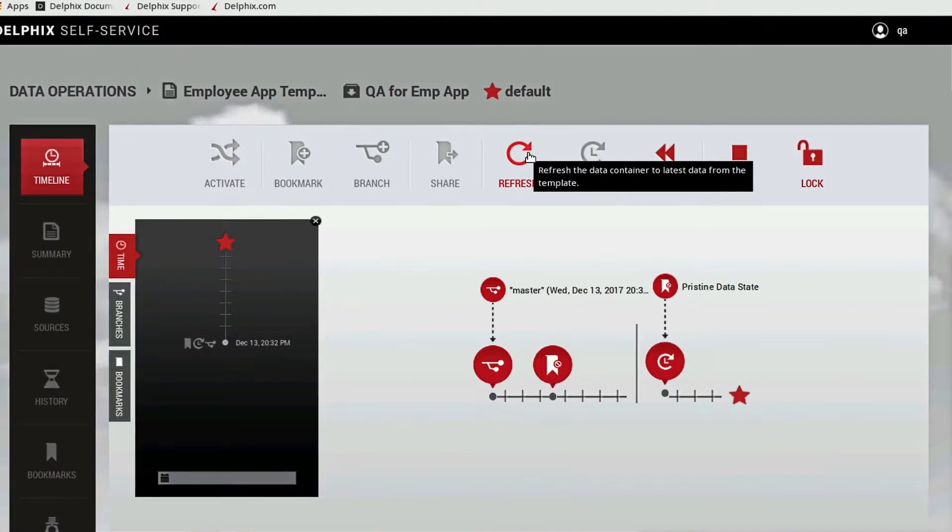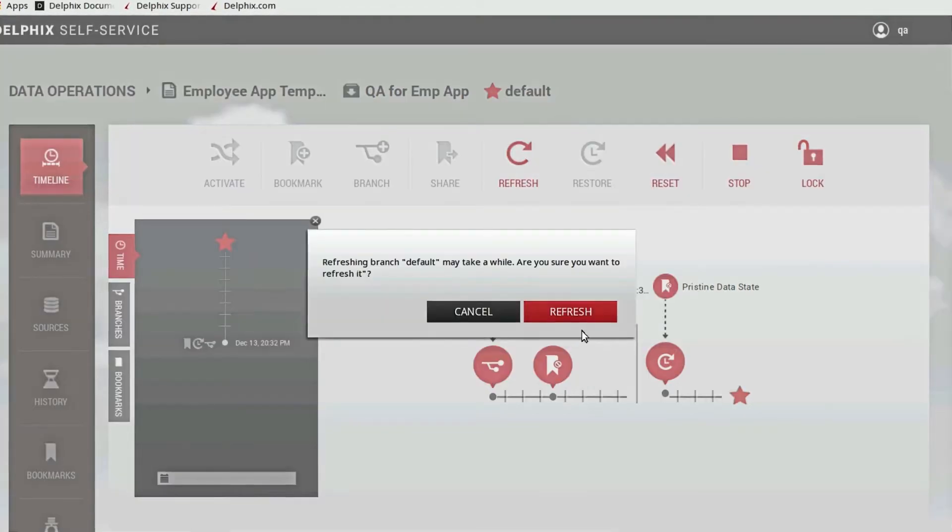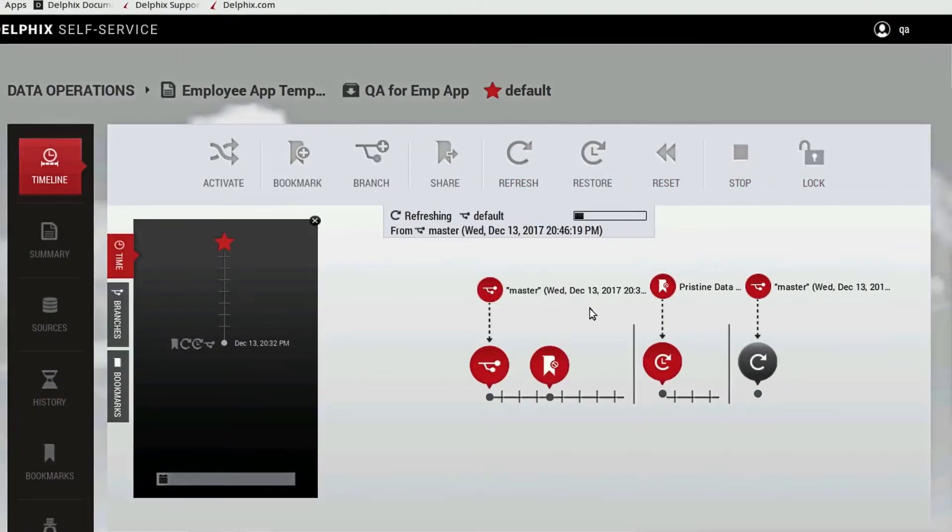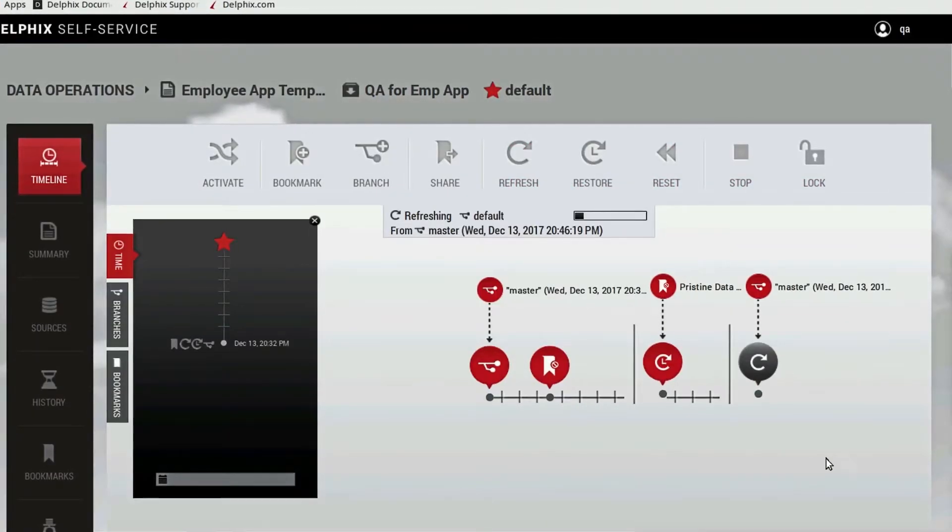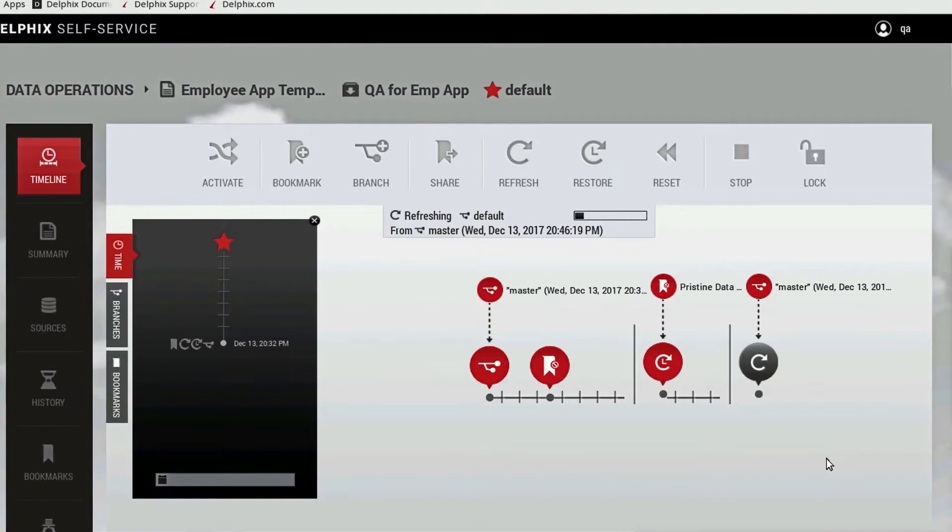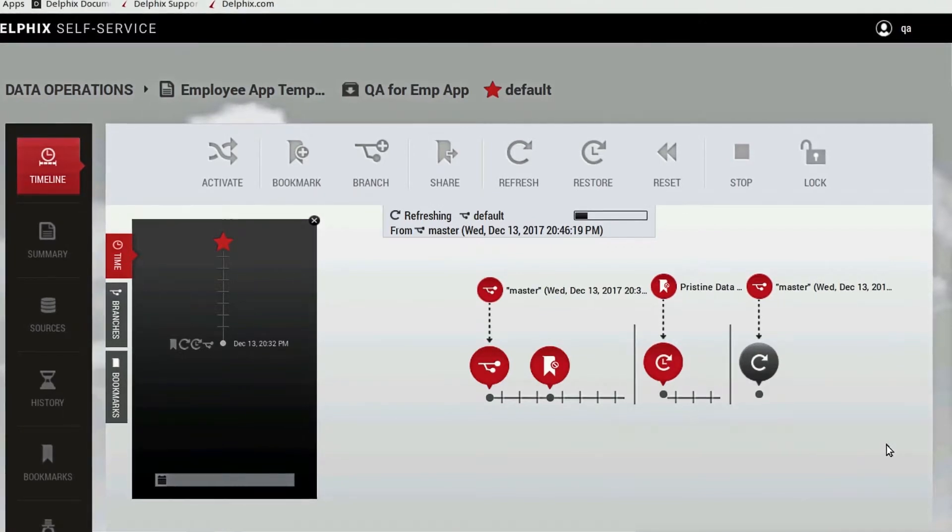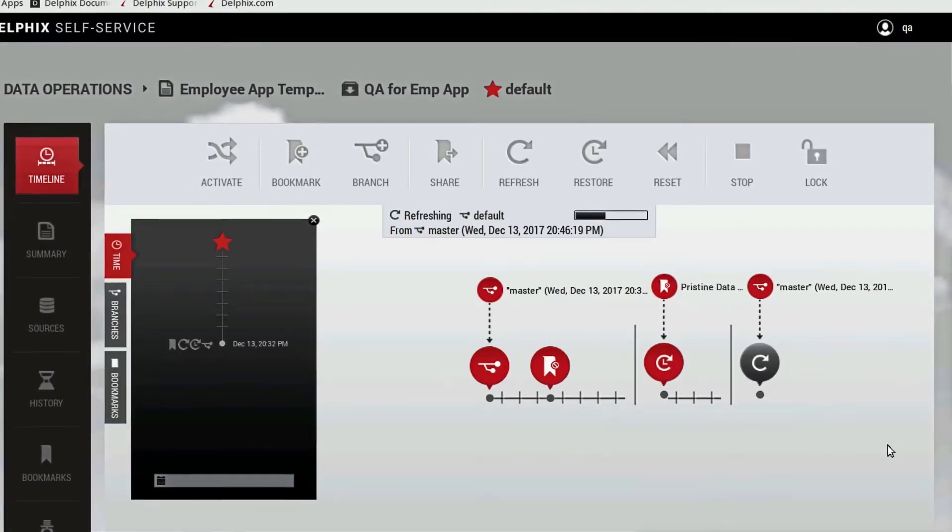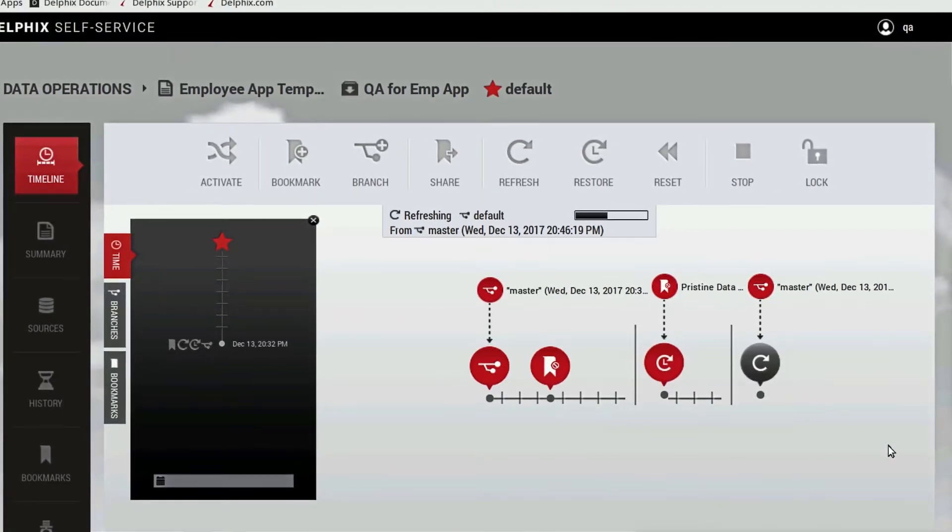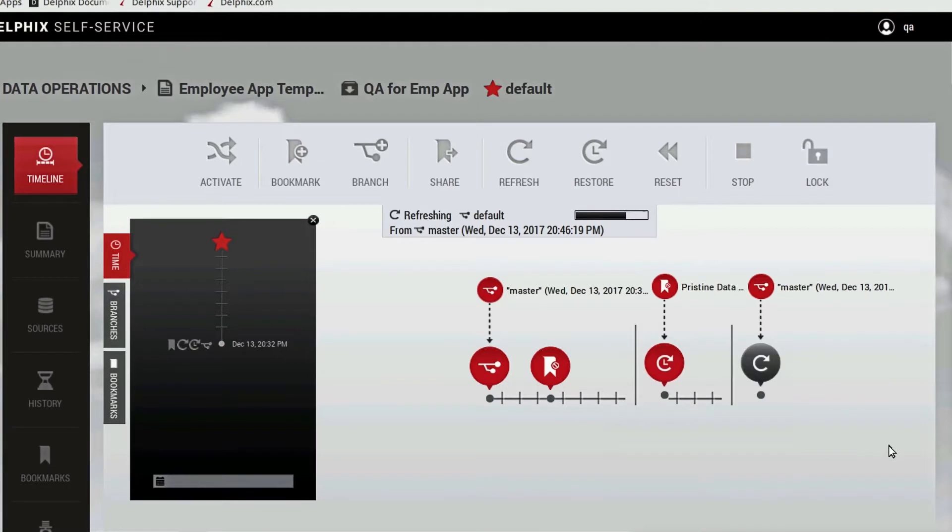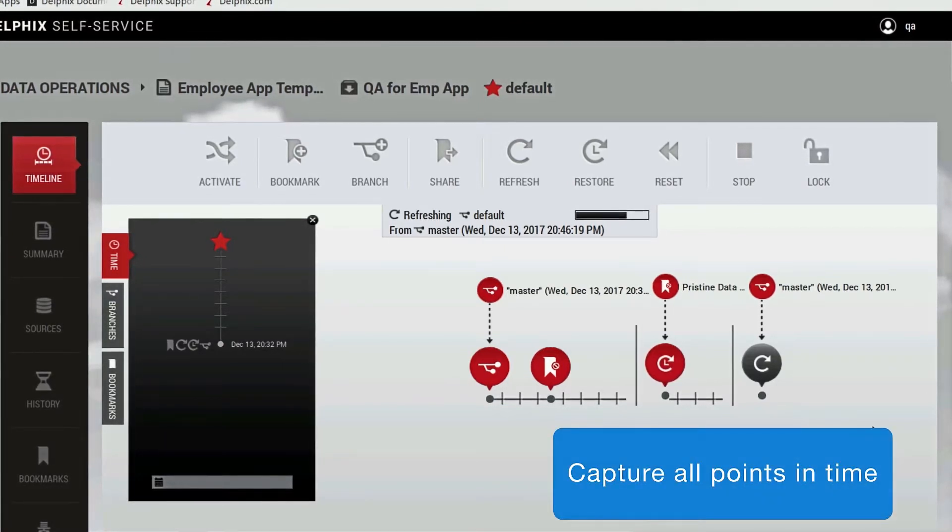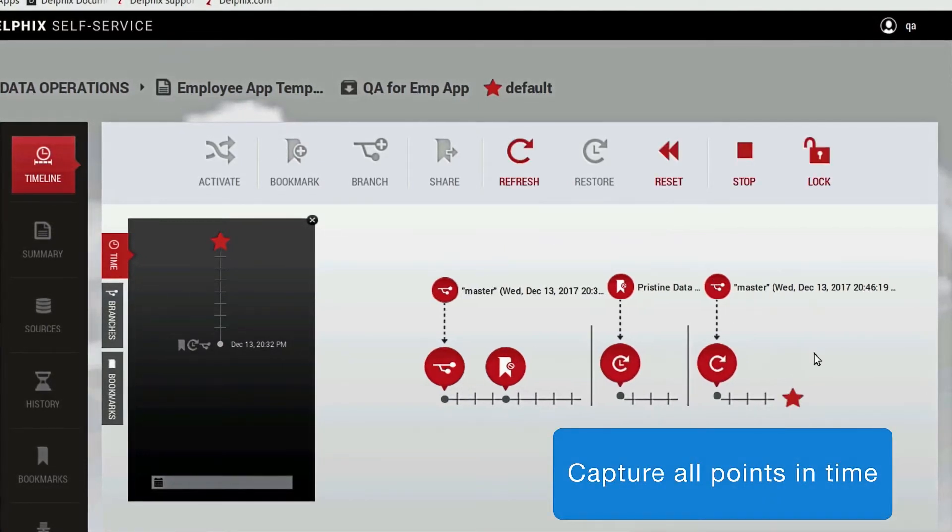In the background, Delphix is capturing a snapshot of the production database files and applying those to the testing environment. Delphix also captures a snapshot of any Oracle transaction logs to make sure all points in time are represented.